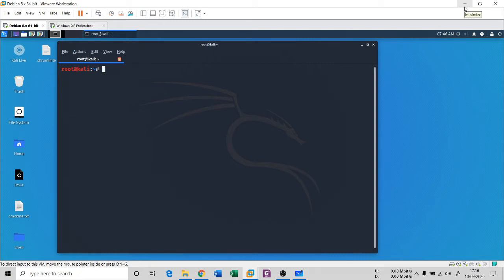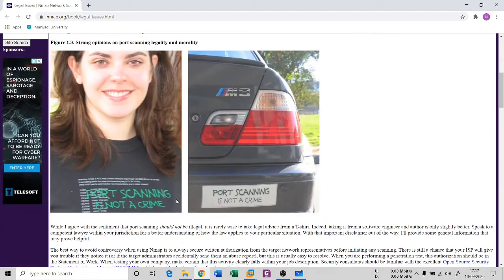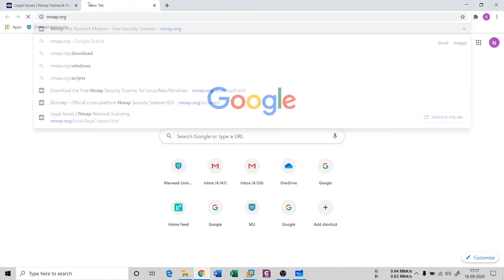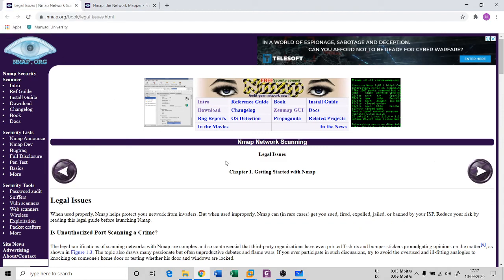Port scanning is essentially an illegal process. You cannot do it without permission. If you want to do port scanning, you have to take written permission from the target system or target organization — otherwise the consequences are very hard. However, there is some ambiguity. This nmap.org website actually states that port scanning is not a crime.